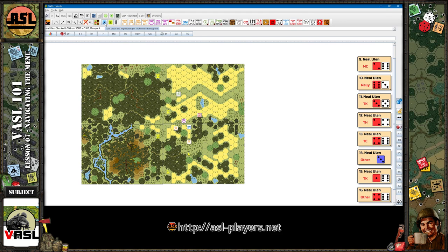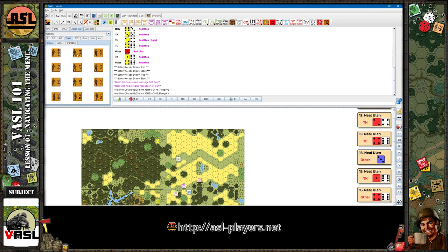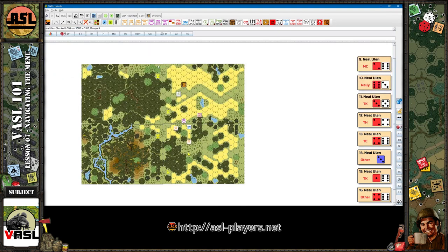This is 'Show Highlighted Broken Units or Broken Weapons' — very handy. Say this guy is broken but there are counters everywhere and he's stacked under a stack you forgot. When you get to your rally phase, you want to make sure you find everything you have the potential to rally or fix. Hit this button and it puts a red circle on anything that's broken, anything with a DM counter, and any broken weapon, machine gun, gun, or main armament. It also highlights your opponent's, so you need to pick through what's yours, but it's still a good reminder of what needs to be potentially rallied.